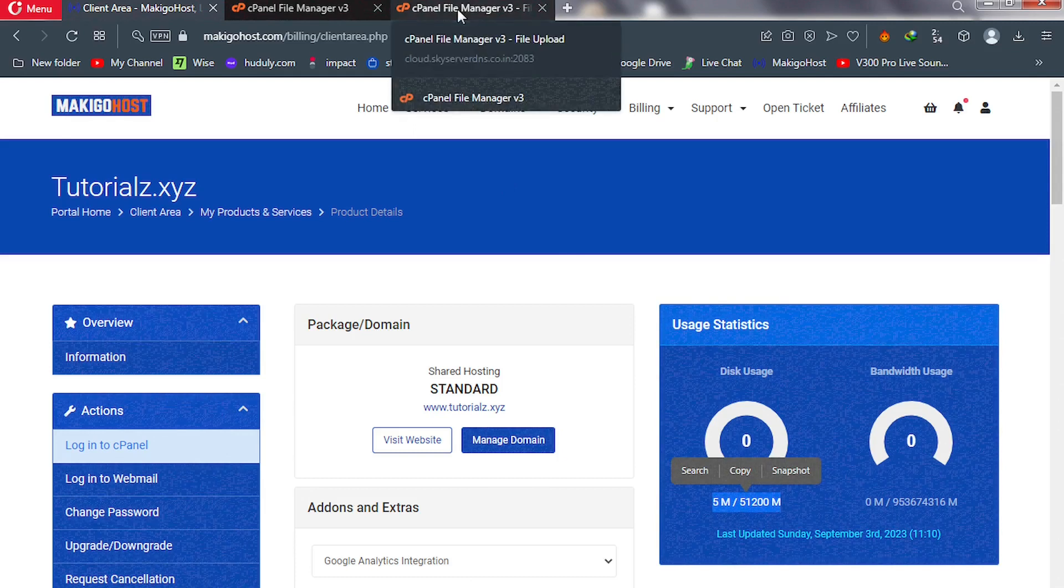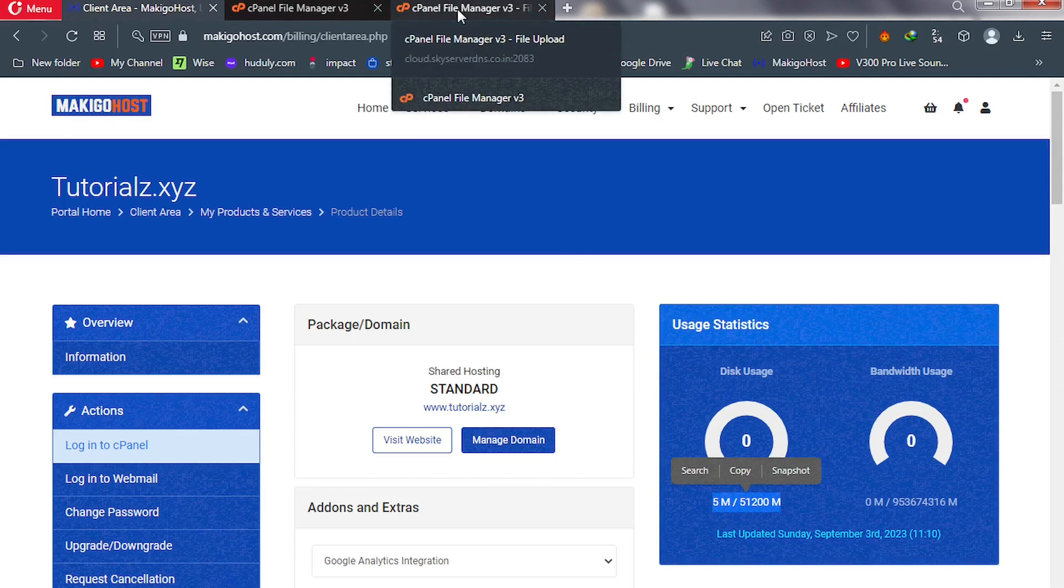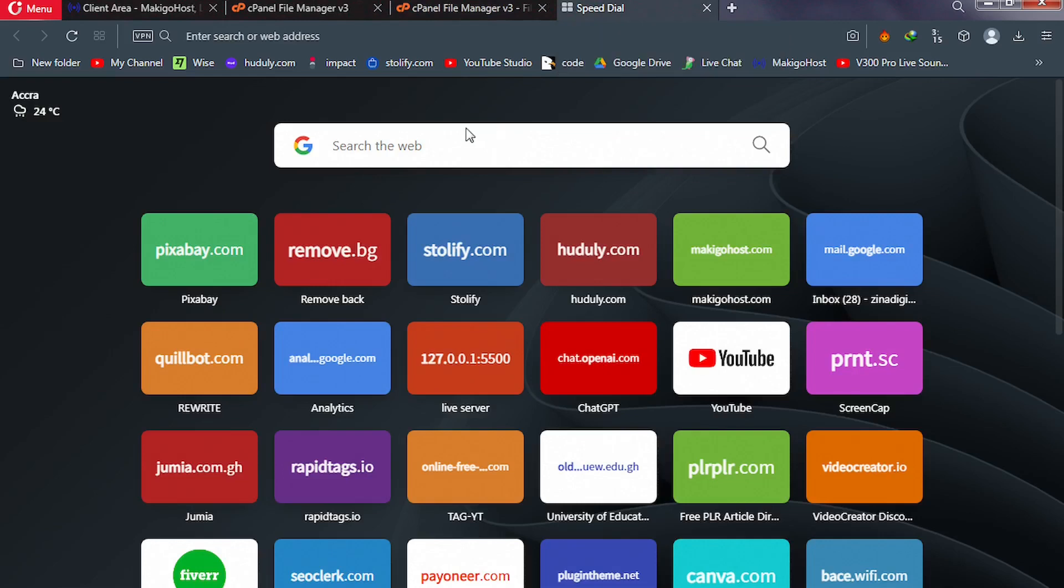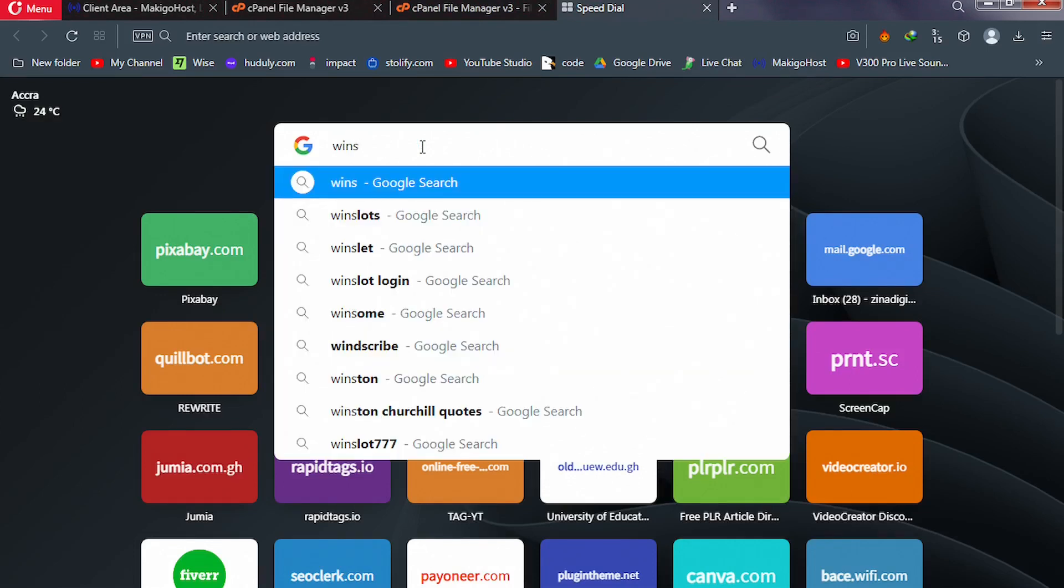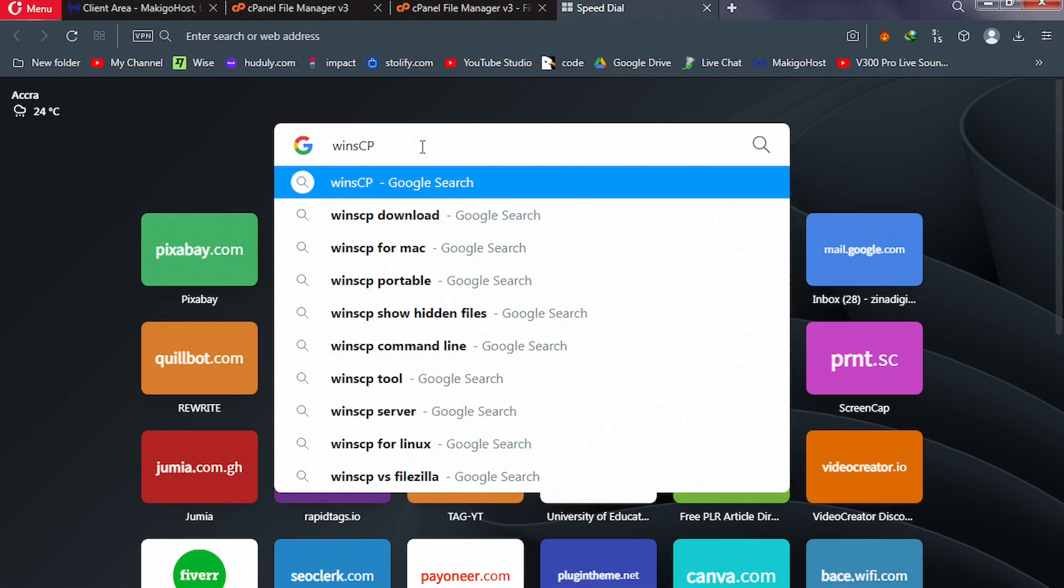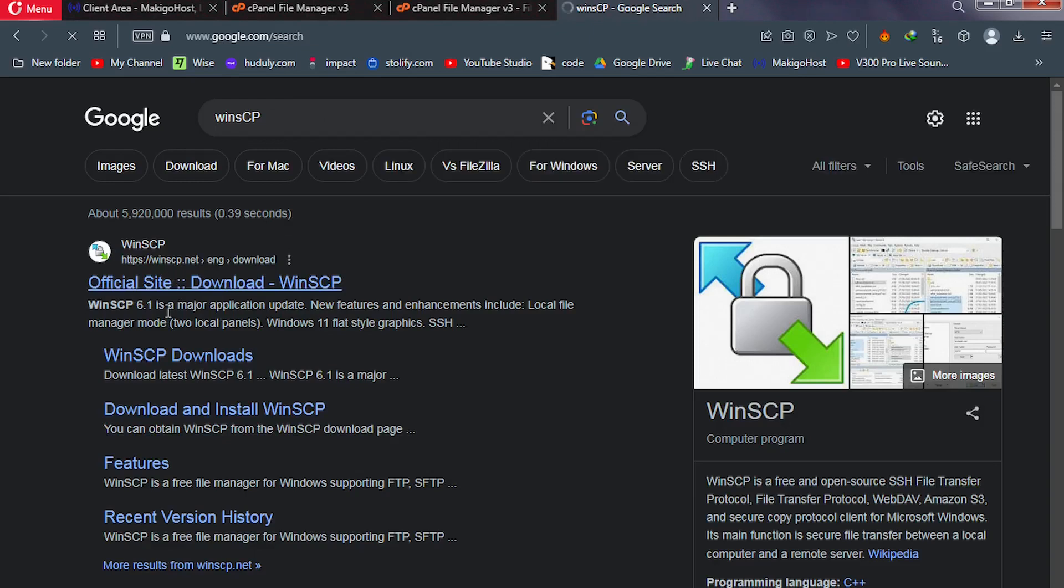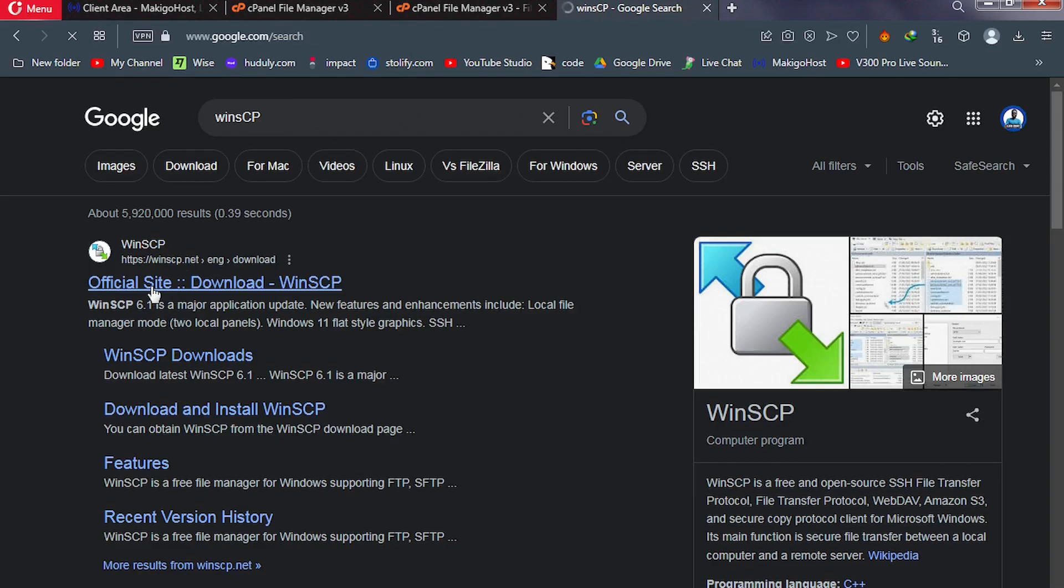So we're going to be solving that error in simple steps. To solve this error, we will need a file transfer software. So go to your web browser, go to Google, and type WinSCP and hit enter.